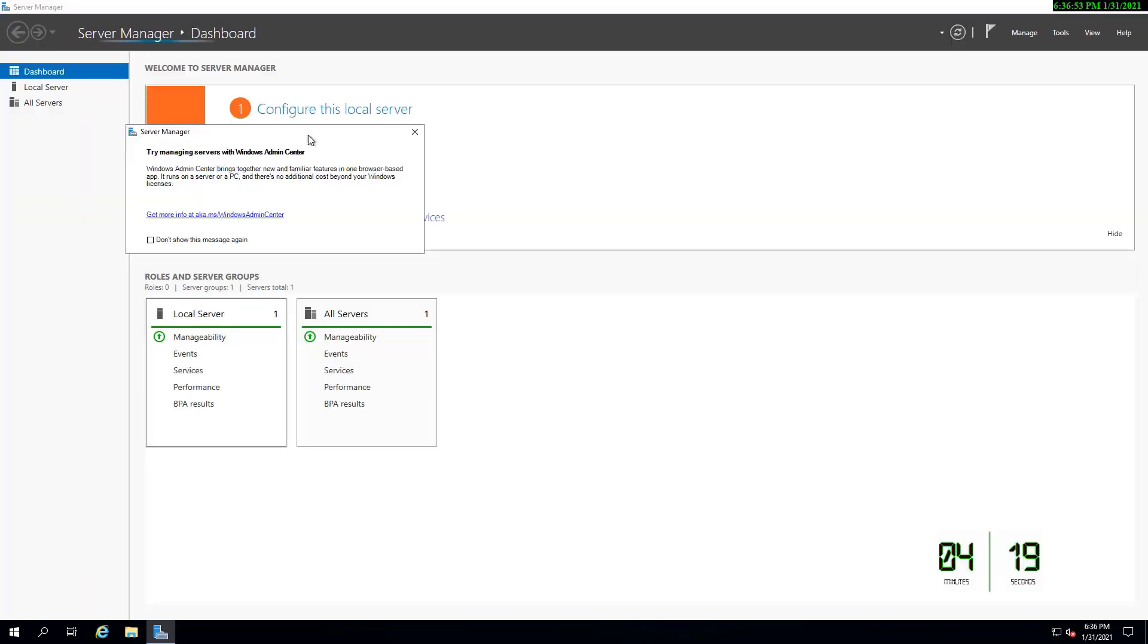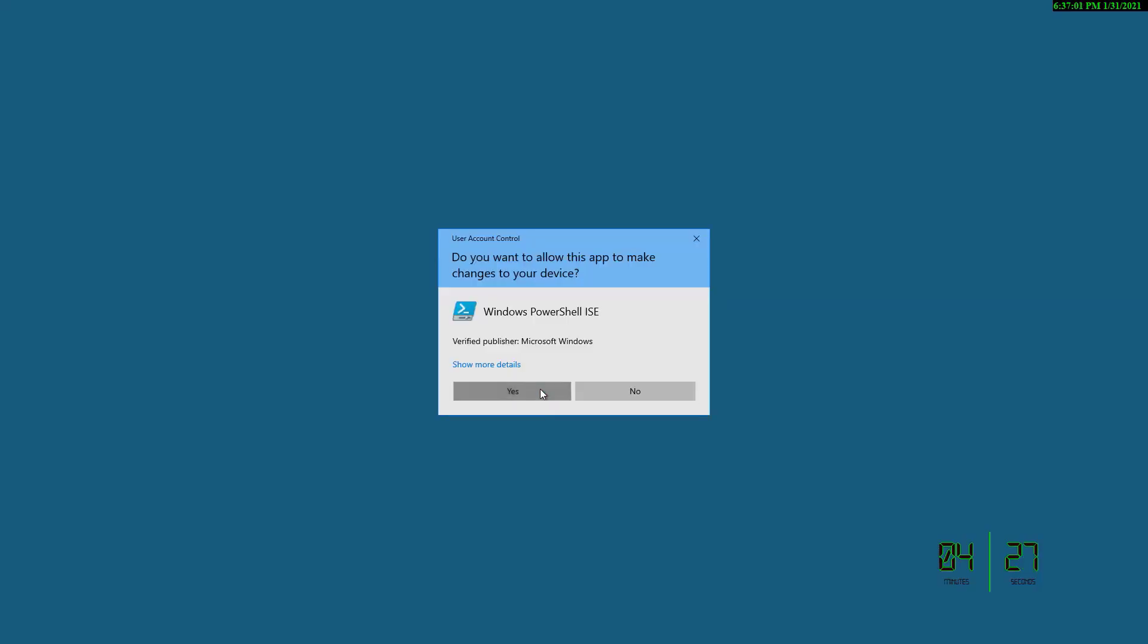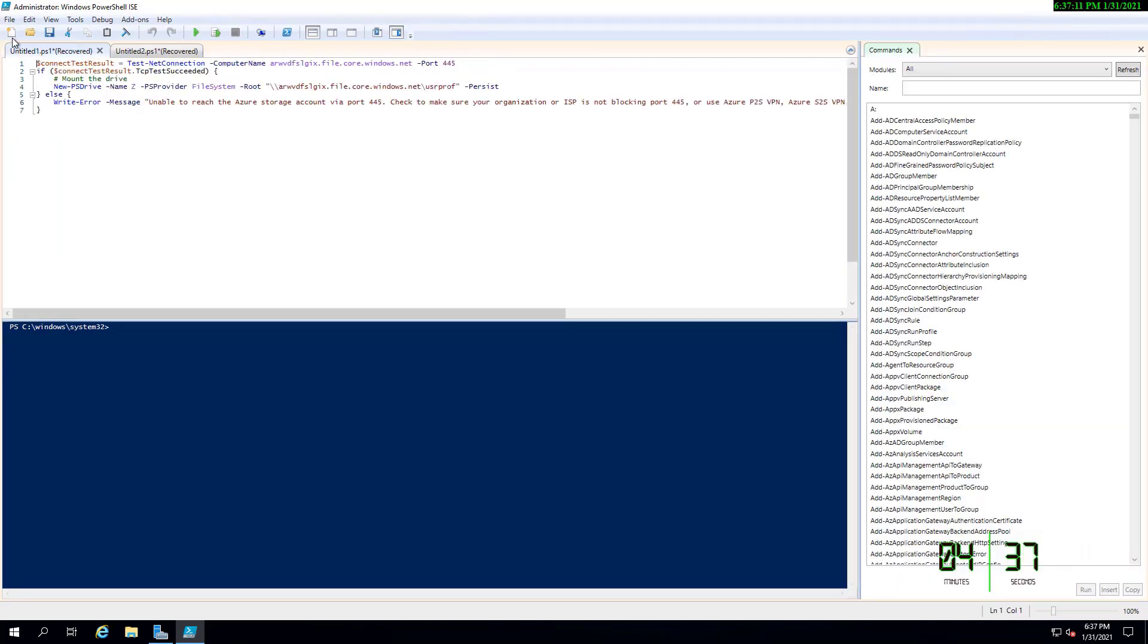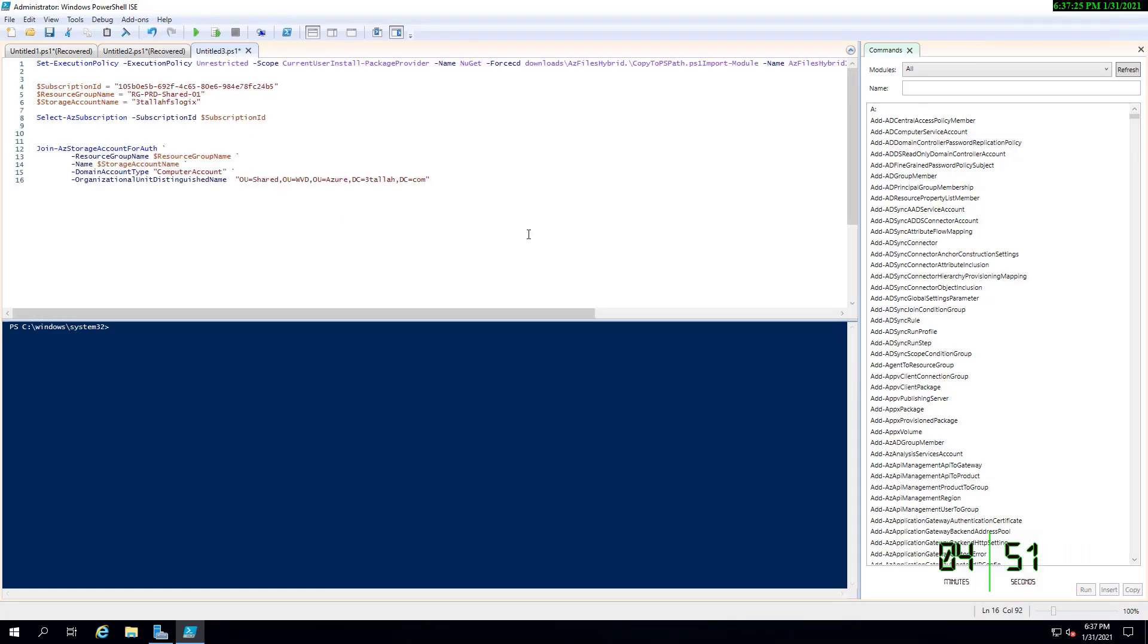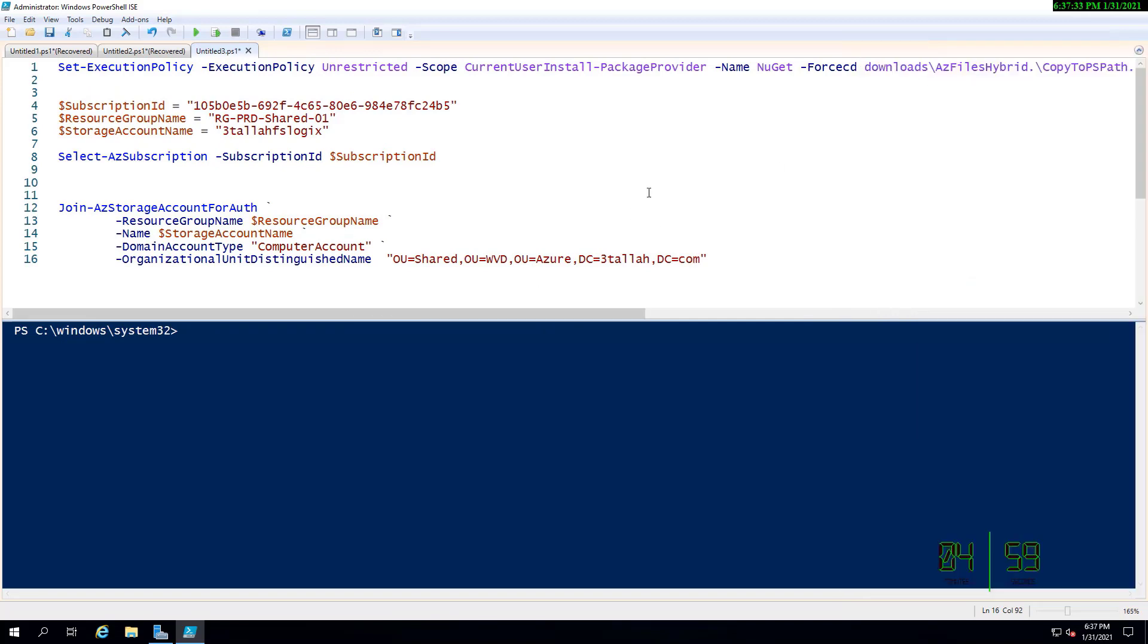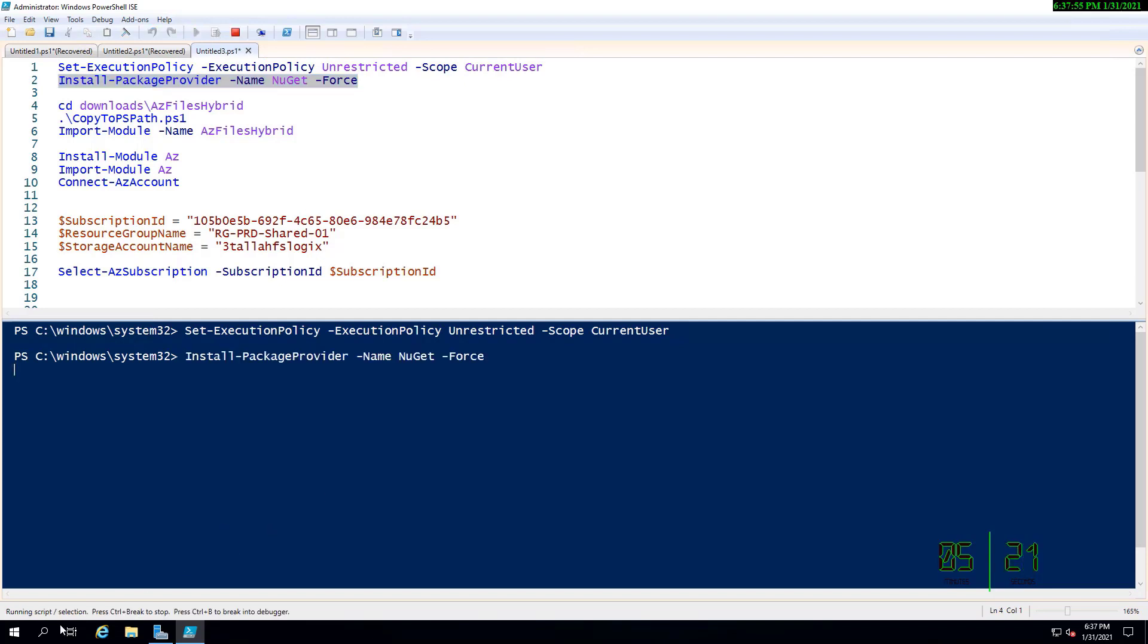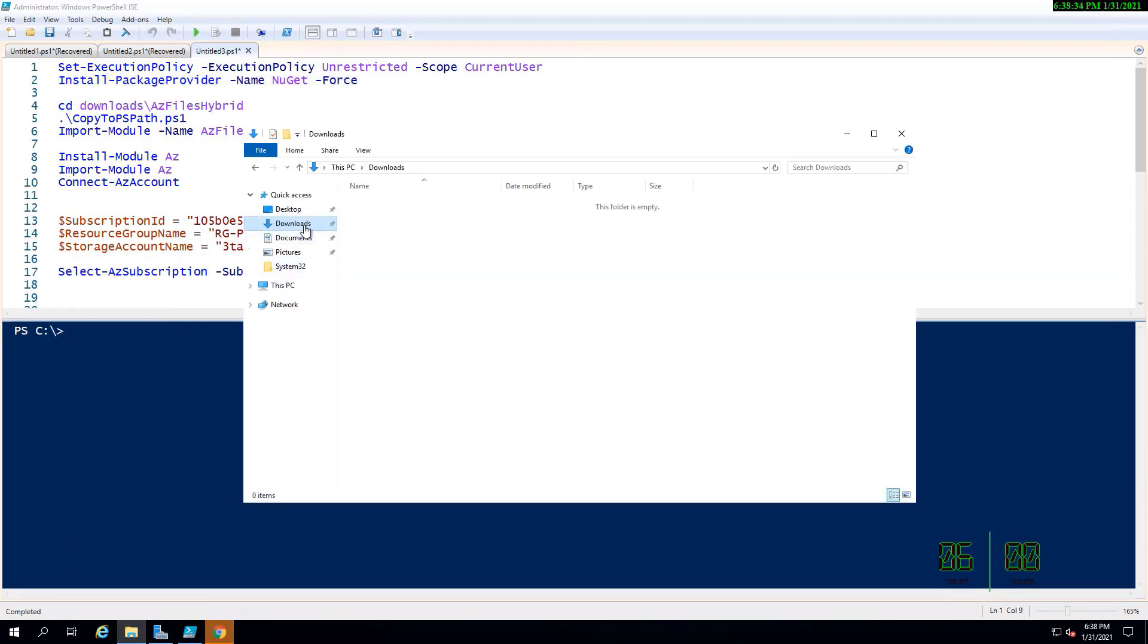We're going to the domain controller having the PowerShell required for provisioning or joining that storage account to the domain controller. That PowerShell is called AzFilesHybrid. We're going to download it from a GitHub repo. I'm just copying the name, AzFilesHybrid, Googling it, and I'll be able to directly get the GitHub repo which is holding the files.